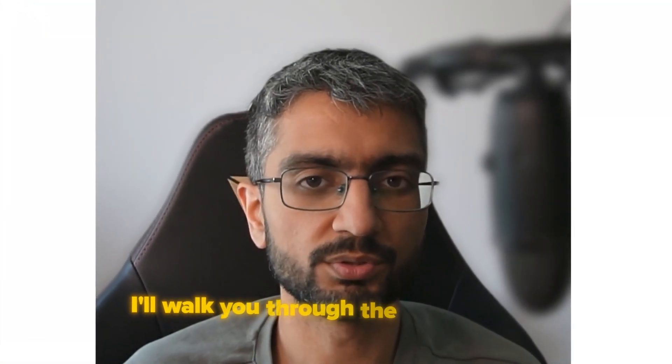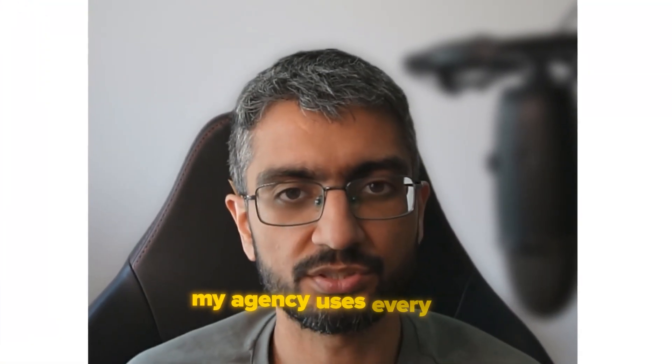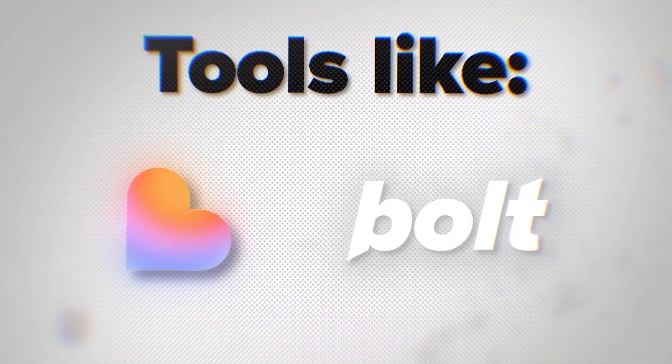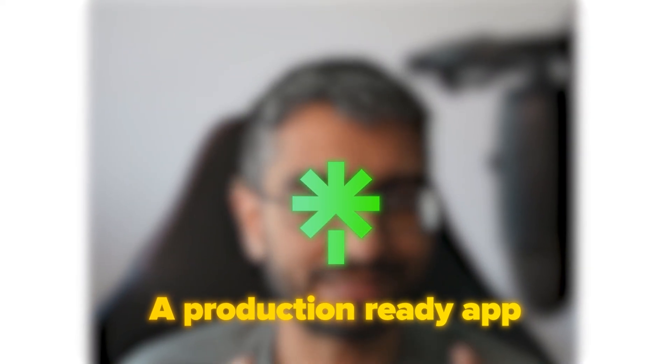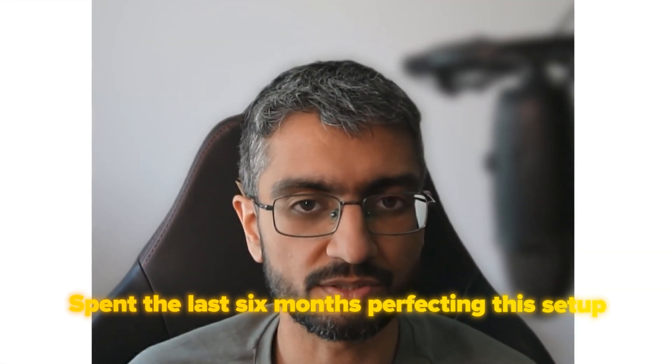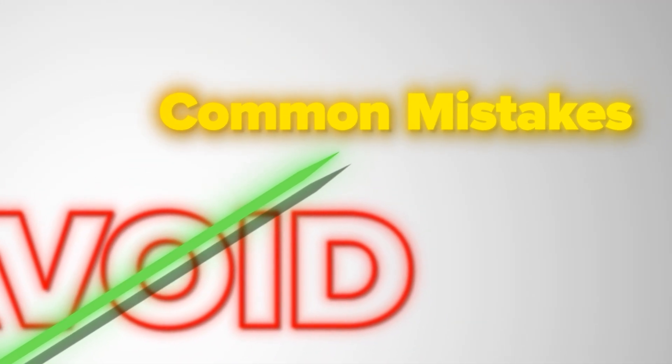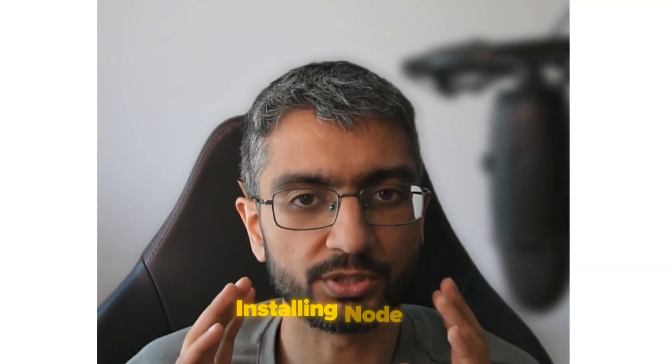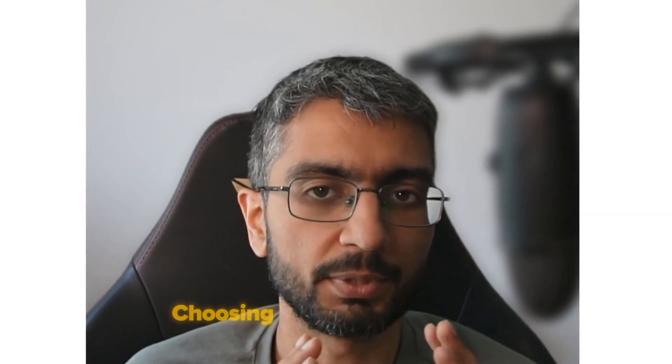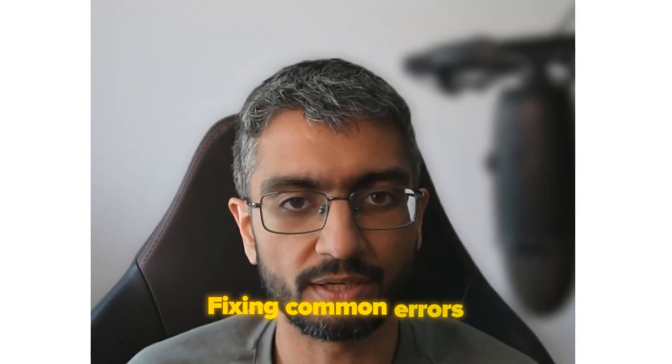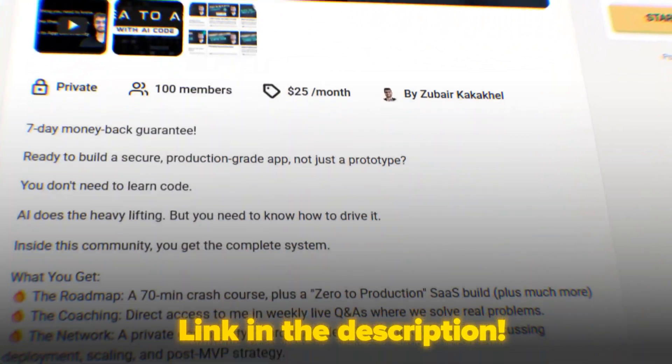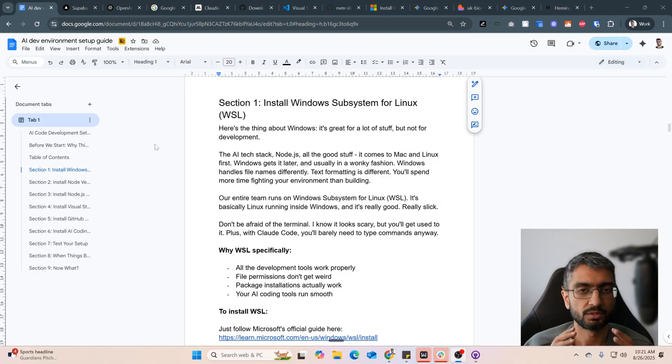In this video, I'll walk you through the AI dev setup my agency uses every day. Tools like Lovable and Bolt are amazing for prototyping, but to build a production-ready app, the next step is a proper development environment on your computer. My agency spent the last six months perfecting this setup, and I'll show you how to avoid common mistakes to save yourself hours of frustration. We'll cover installing Node.js the right way, using GitHub Desktop, picking an IDE and AI agent, and fixing common errors. This is a fast-track version of an 18-page guide from my idea-to-app school community. Let's get started.